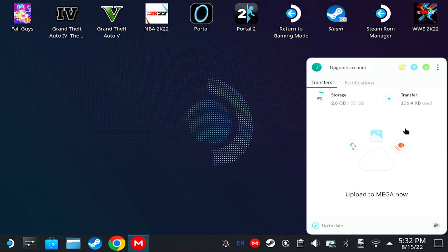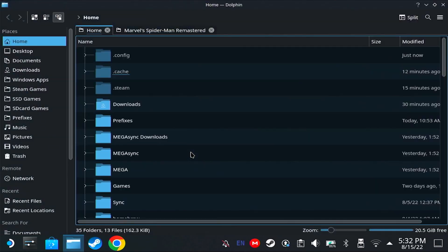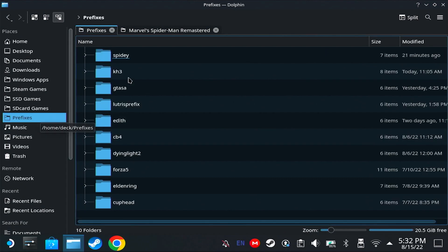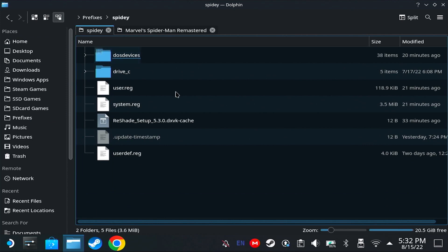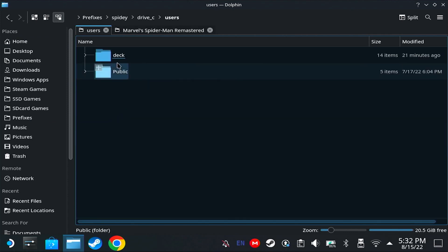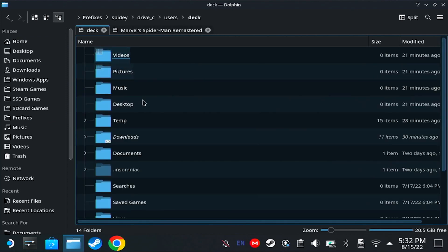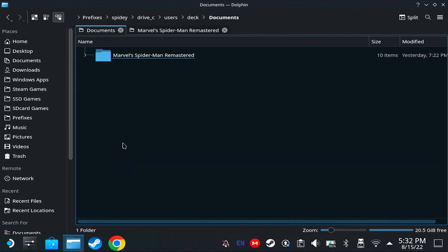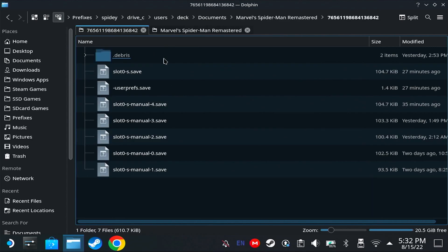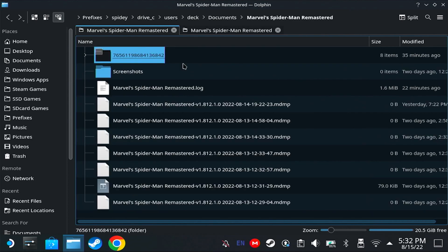Let's sync the game files. Now, my saved game for Spider-Man is inside my prefix folder for Spider-Man, which is here: Spidey, Drive-C, Users, Deck, Documents, and there's my saved game.